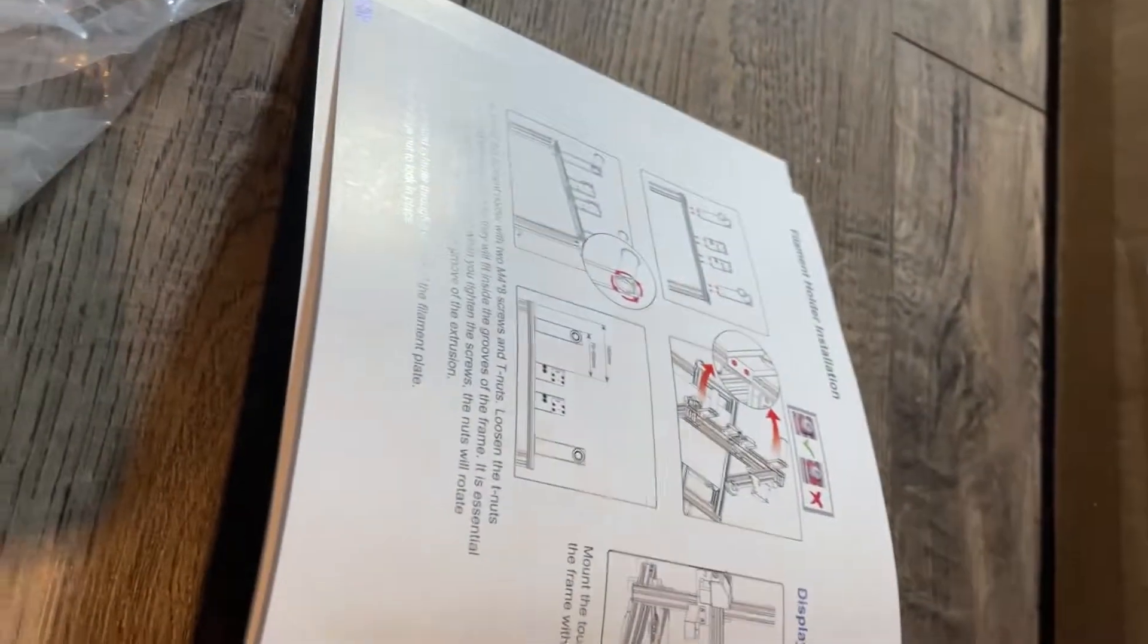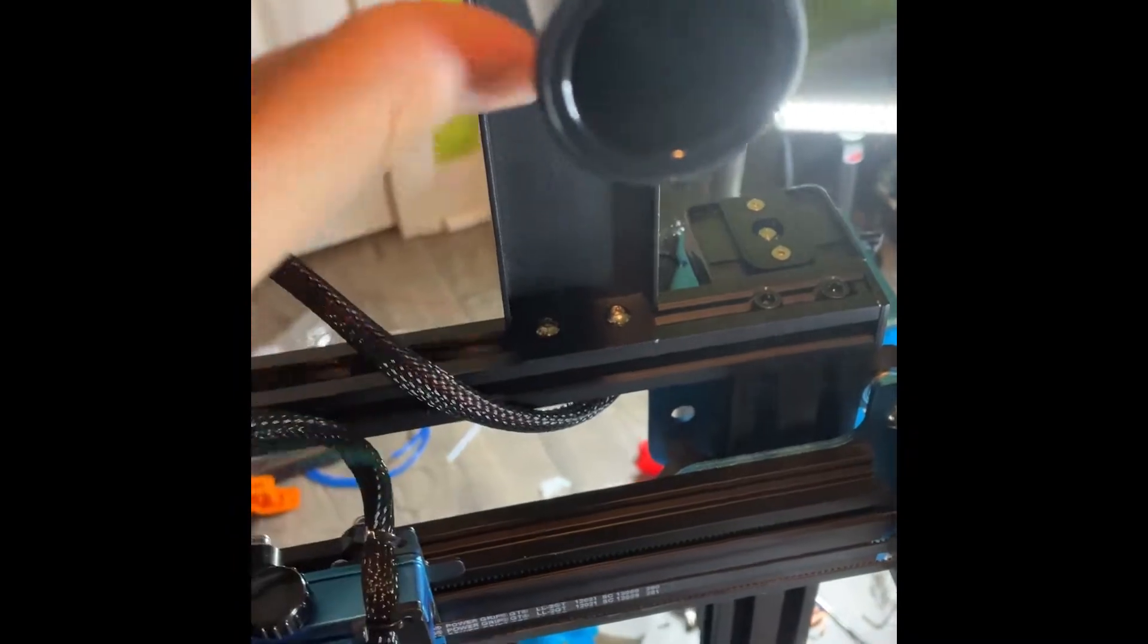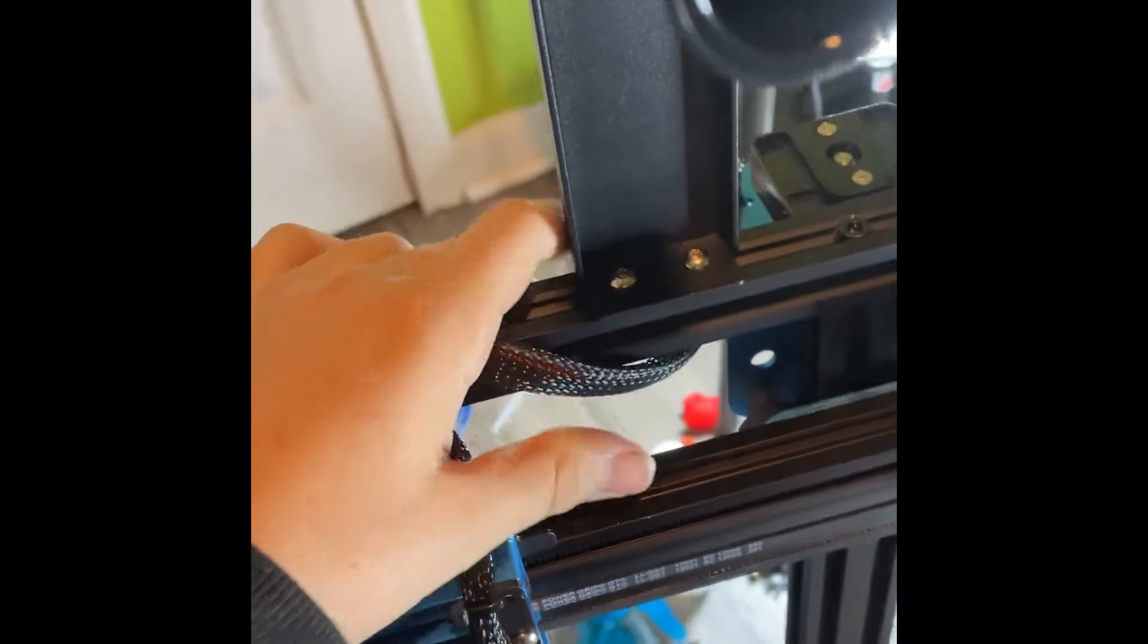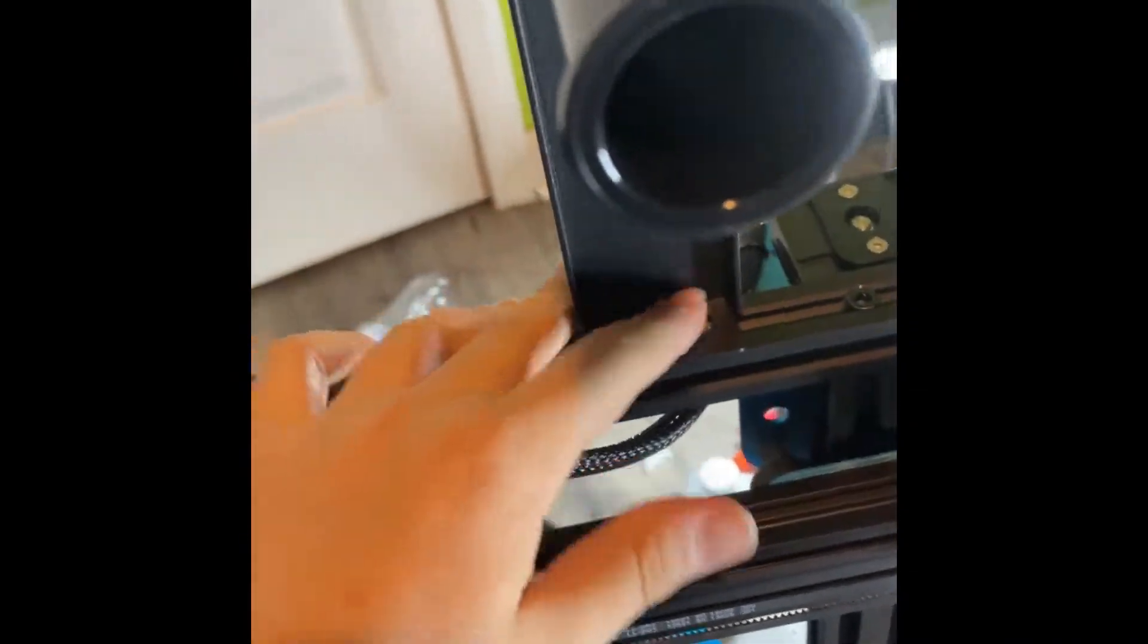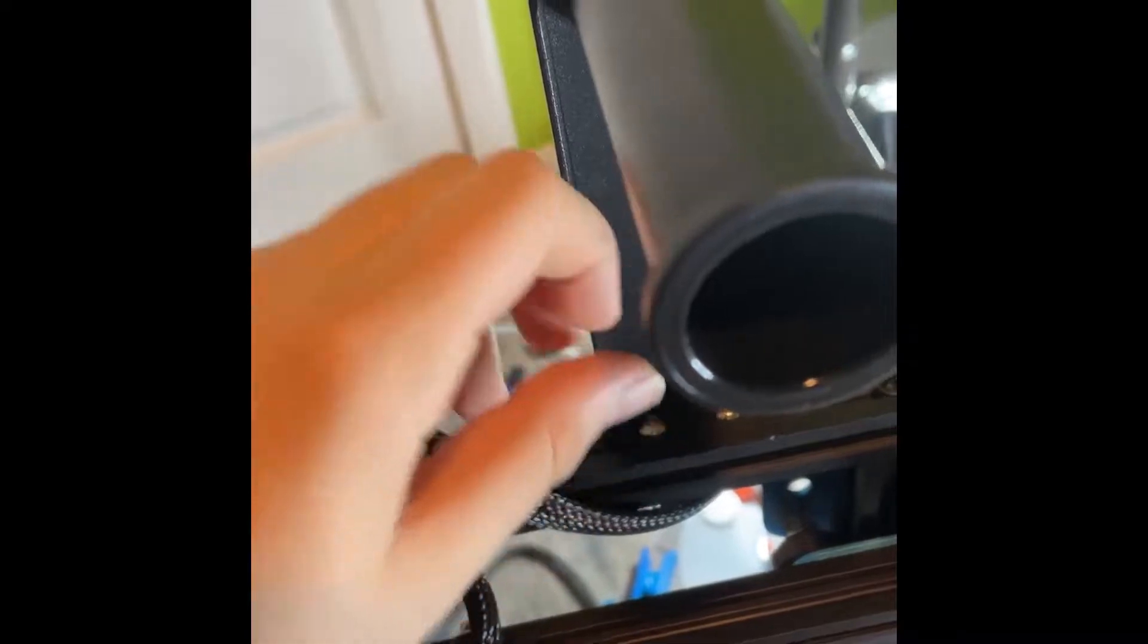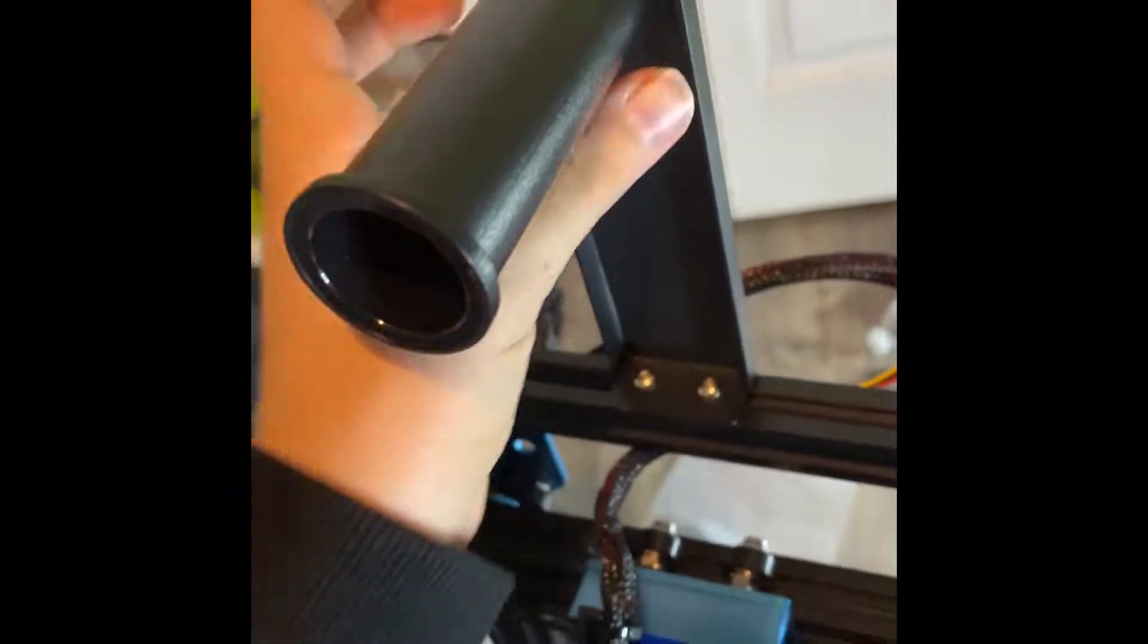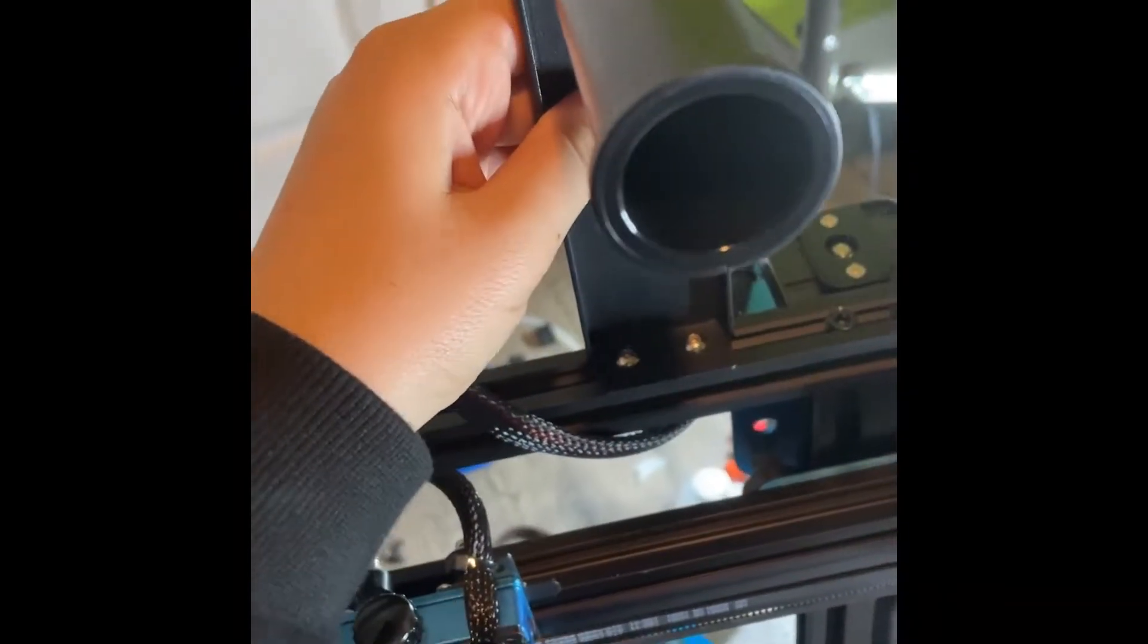I think the next step is installing the filament rollers. So I just installed the filament rollers and all you have to do is just loosen these two screws and then put them in and then screw the metal all the way. And it should go in just fine. Did that on both sides and it was good.